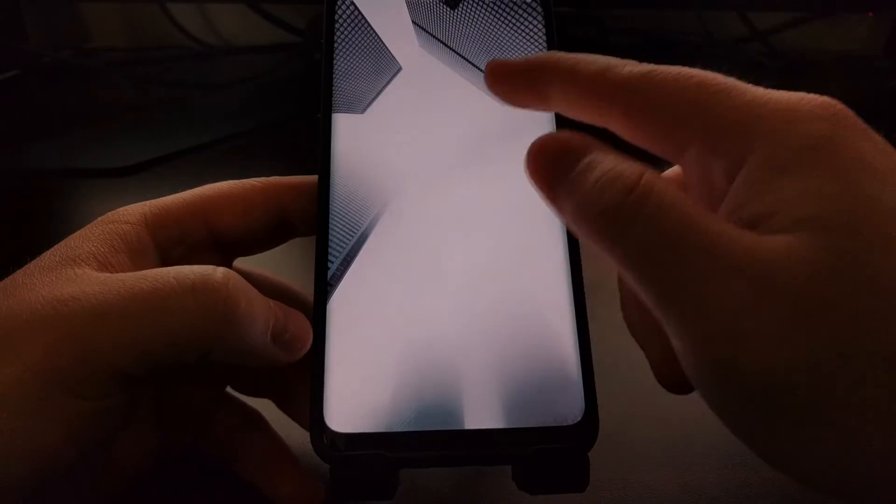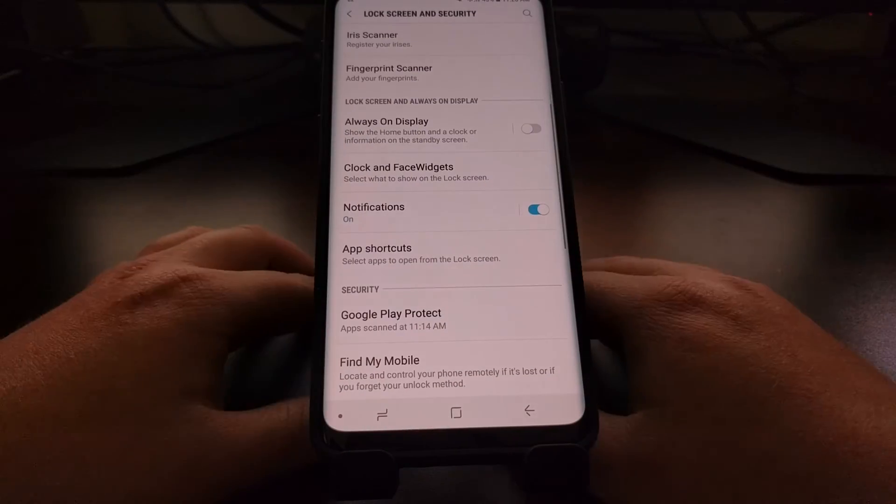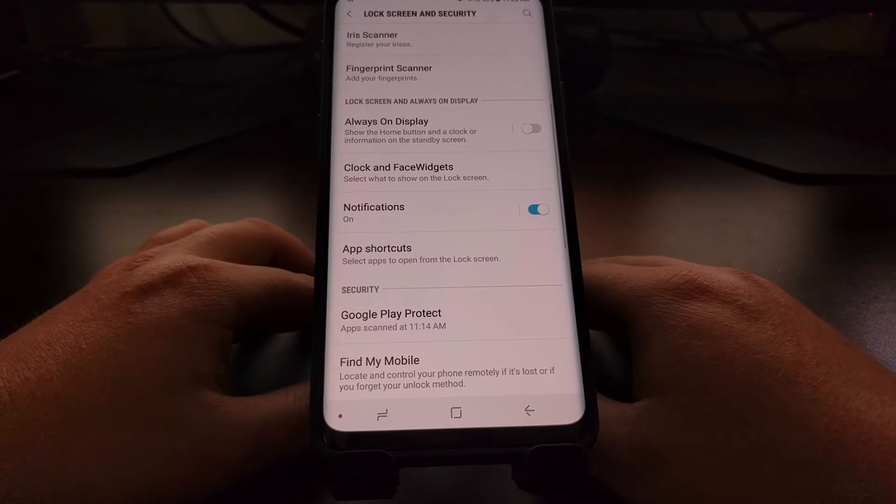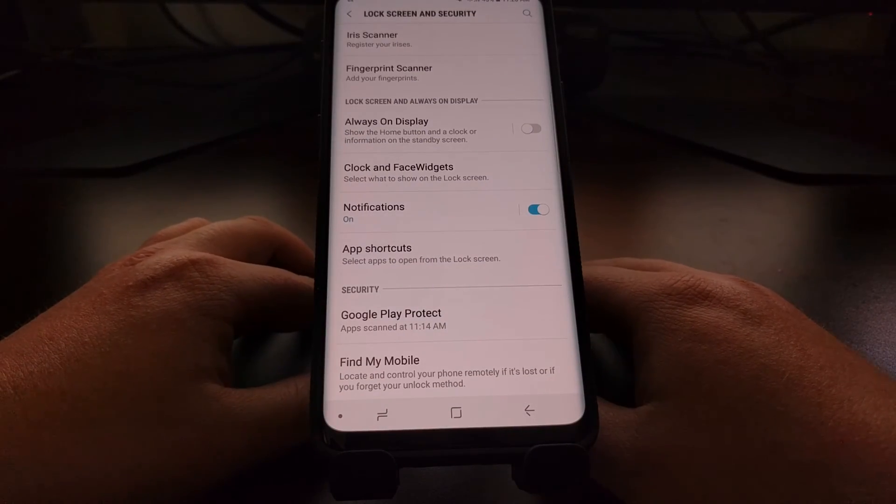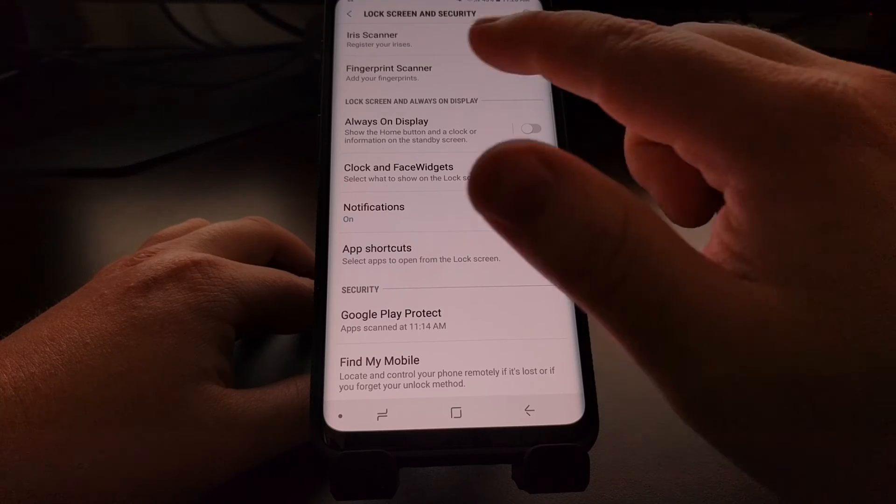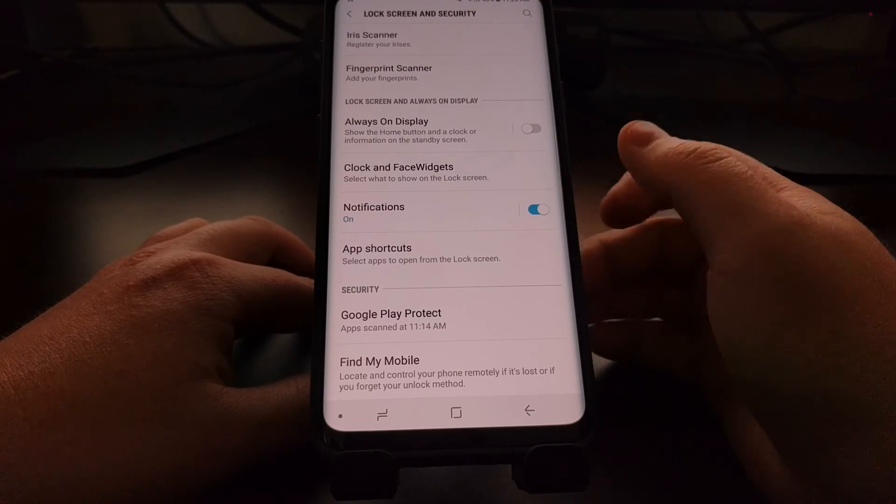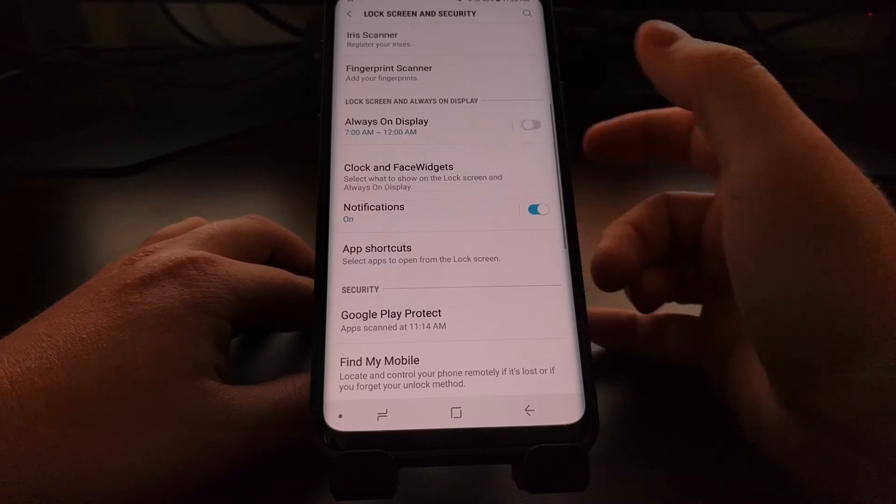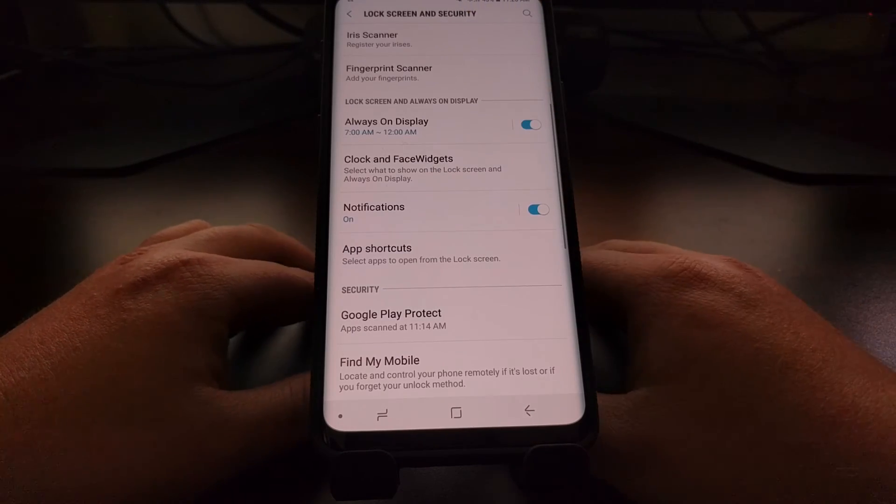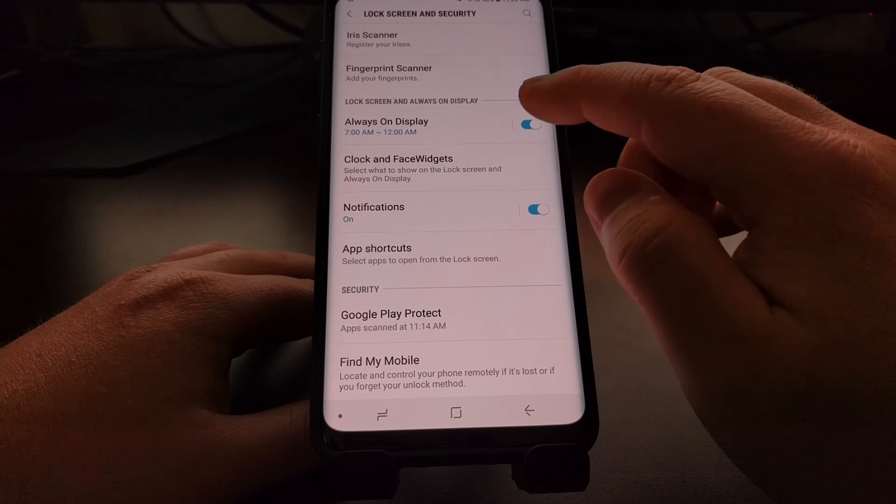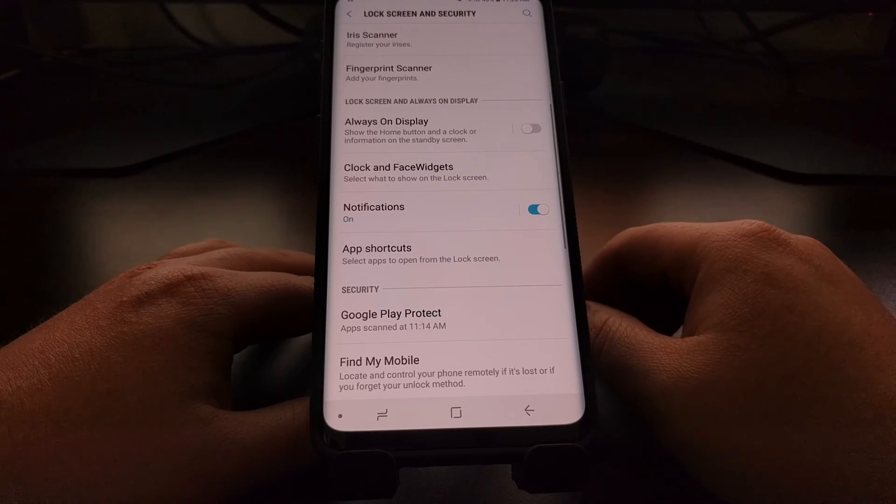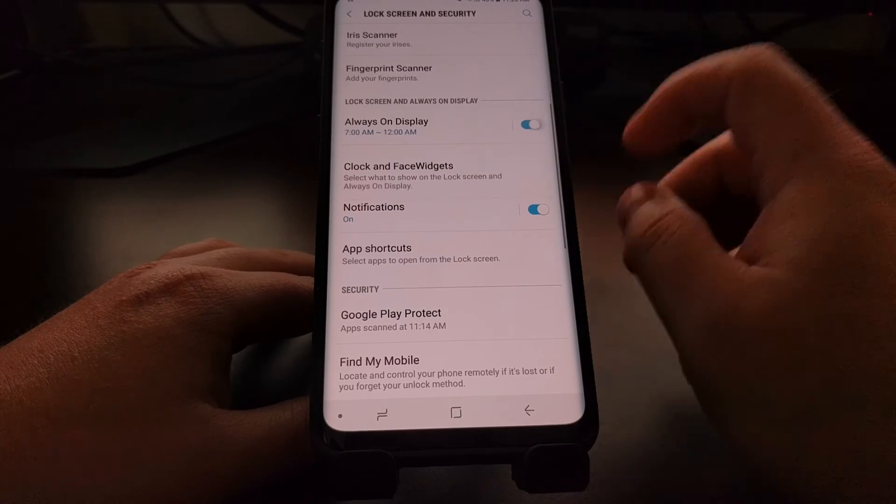So there you have it, that is how to disable the always-on display. And you can always come back in here to the Lock Screen and Security section and turn this feature on and off whenever you want.